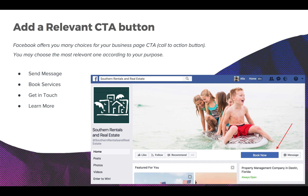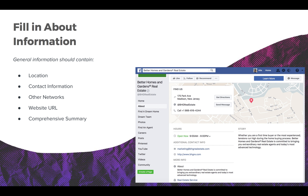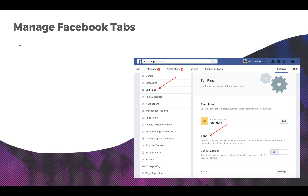Facebook offers many choices for your business page CTA button — choose the most relevant one: Send Message, Book Services, Get in Touch, Learn More, and others. For the company overview, summarize what your company is about — this is also a great place to share related links to other social channels and pages on your website.